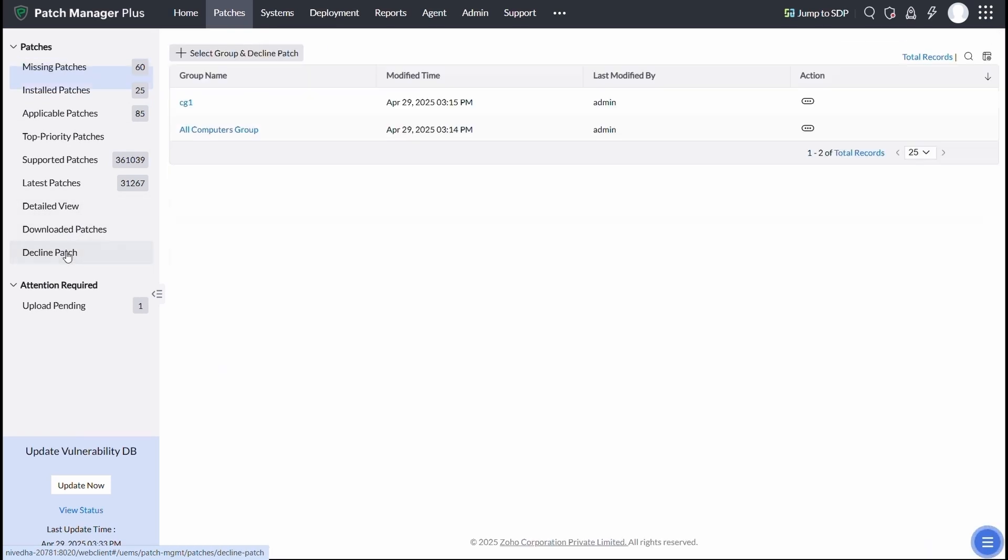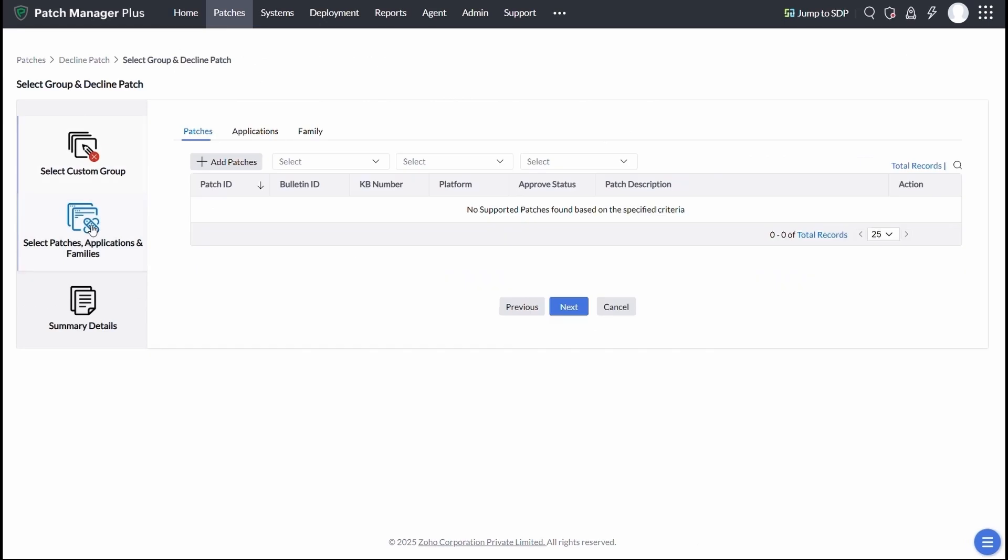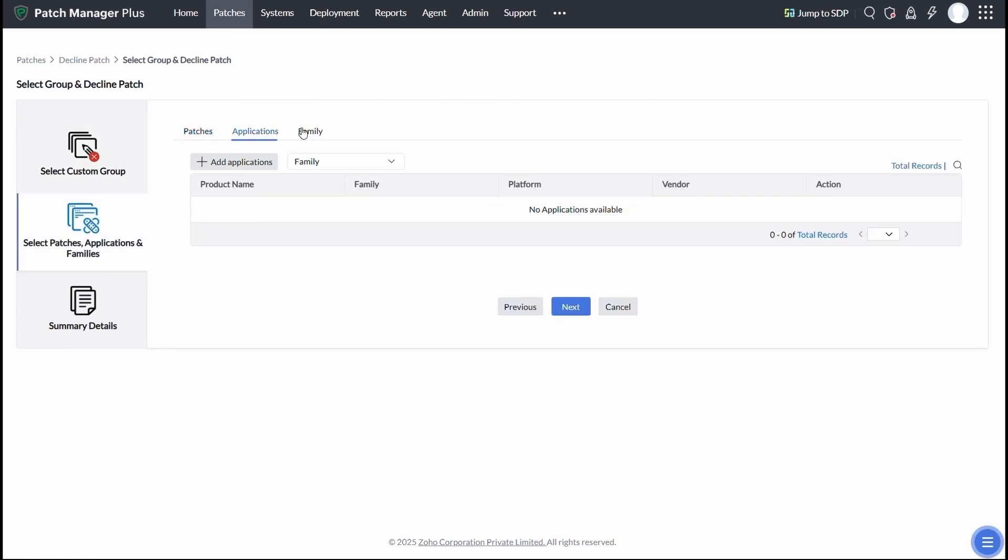With Patch Manager Plus, you can decline specific patches for certain systems, perfect for managing legacy setups or avoiding compatibility risks.